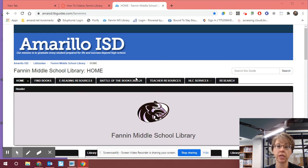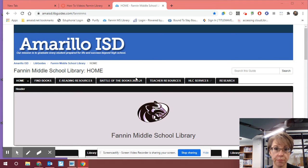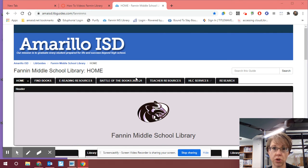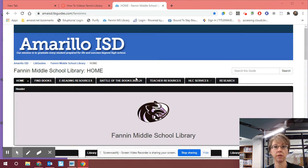What you'll need in order to log into this is your library card number as well as your four-digit PIN. You should have received an email already that has that information, so check your amaisd.net account first, and if you don't have it, feel free to email me.